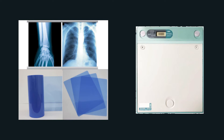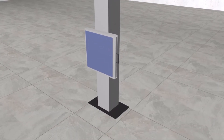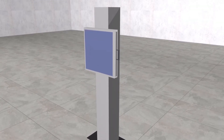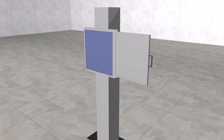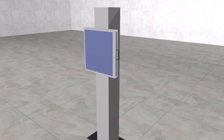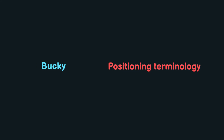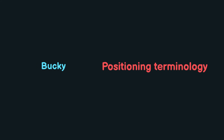The cassette works the same as the film: it receives x-rays and stores them in the form of an image. We can change the height of the Bucky to be suitable for the patient's height, and inside the Bucky we put the cassette. We will talk about Bucky more in the next lessons.